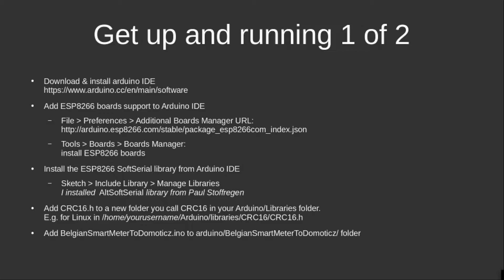Basically, I installed the Arduino IDE, installed support for the D1 Mini board, installed two libraries—SoftSerial and a cyclic redundancy check library—and then I started working and customizing the Arduino sketch.